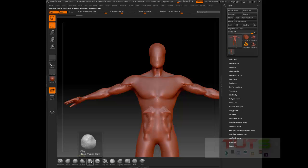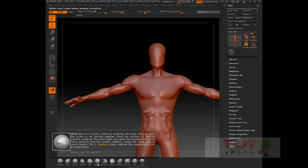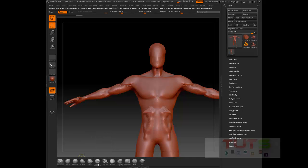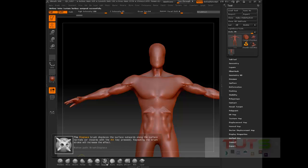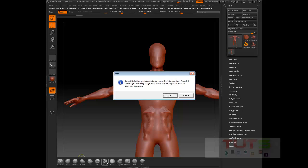Do the same for this one. So that's how easy it is to assign a hotkey to a brush, or a brush to a hotkey in ZBrush.